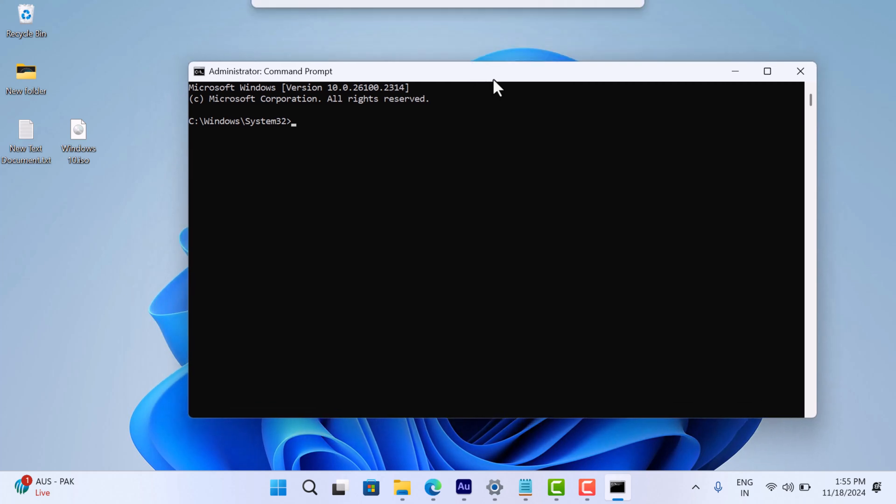In the Command Prompt window, you need to type these commands one by one. cd space backslash, hit enter. Next, cd space Windows 11 backslash sources and hit enter.